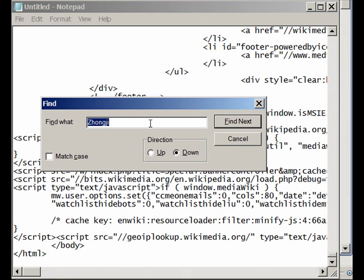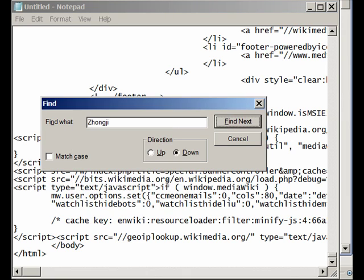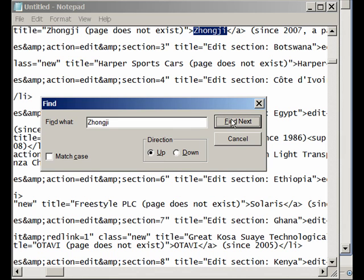And we check find, and we have it here. Find, and we have it here.